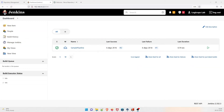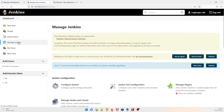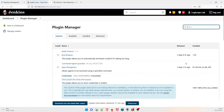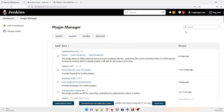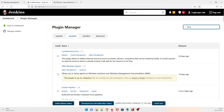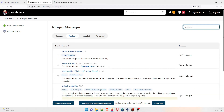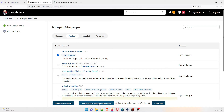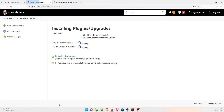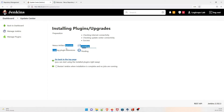There is one more important plugin to install. Go to Manage Jenkins, then Manage Plugins. We need a plugin to upload the artifact to Nexus. Go to Available and search for 'nexus' — the plugin you are looking for is 'Nexus Artifact Uploader'. Click on it and select 'Install without restart'. The installation has started.